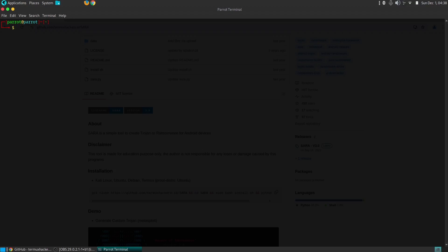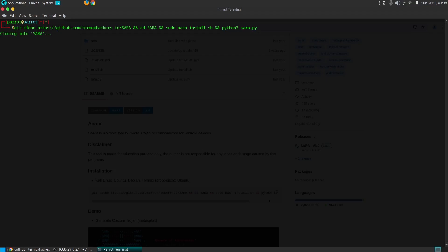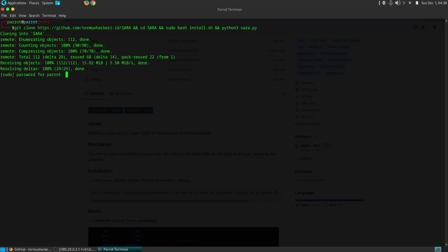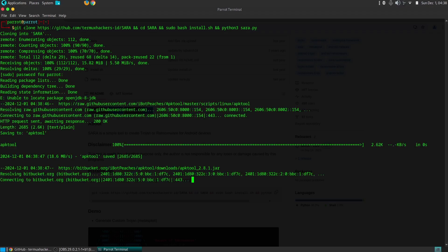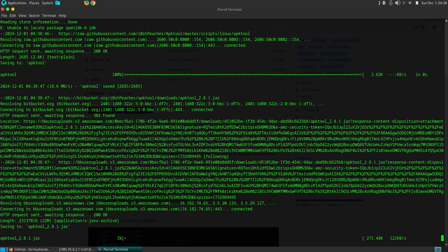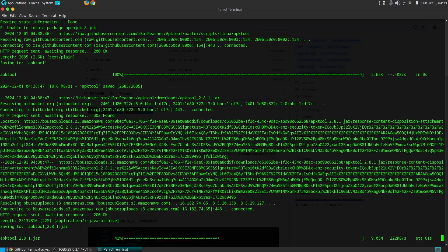On one hand, security researchers can leverage SARA to test the security posture of Android devices and identify vulnerabilities. On the other hand, malicious actors can exploit SARA to craft sophisticated malware, such as ransomware and Trojans. SARA offers a comprehensive suite of features that empowers users to create highly customized malicious Android applications.